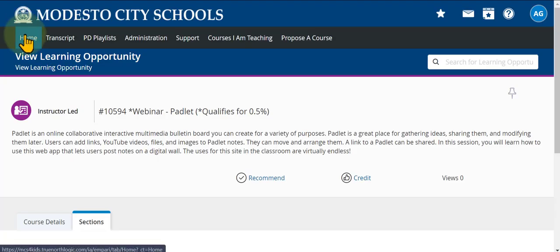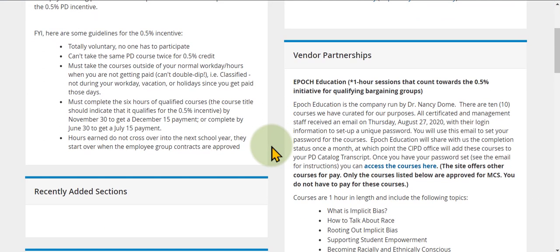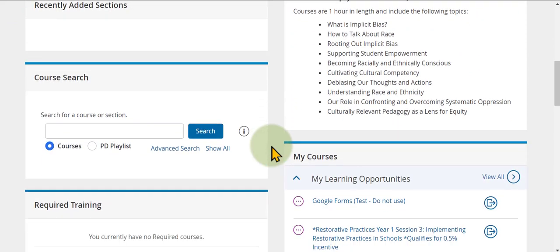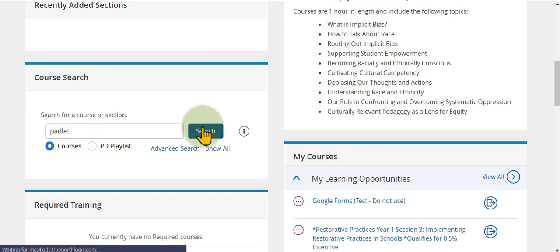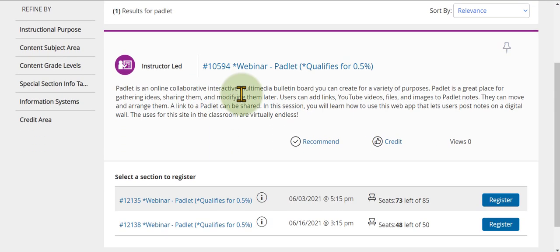Now let's go back to the home page to see another way of searching for PD opportunities. Scrolling down, you'll see a search course option. In this search field you can type a keyword — for example, if you want to find Padlet offerings, type in the word Padlet and hit search.